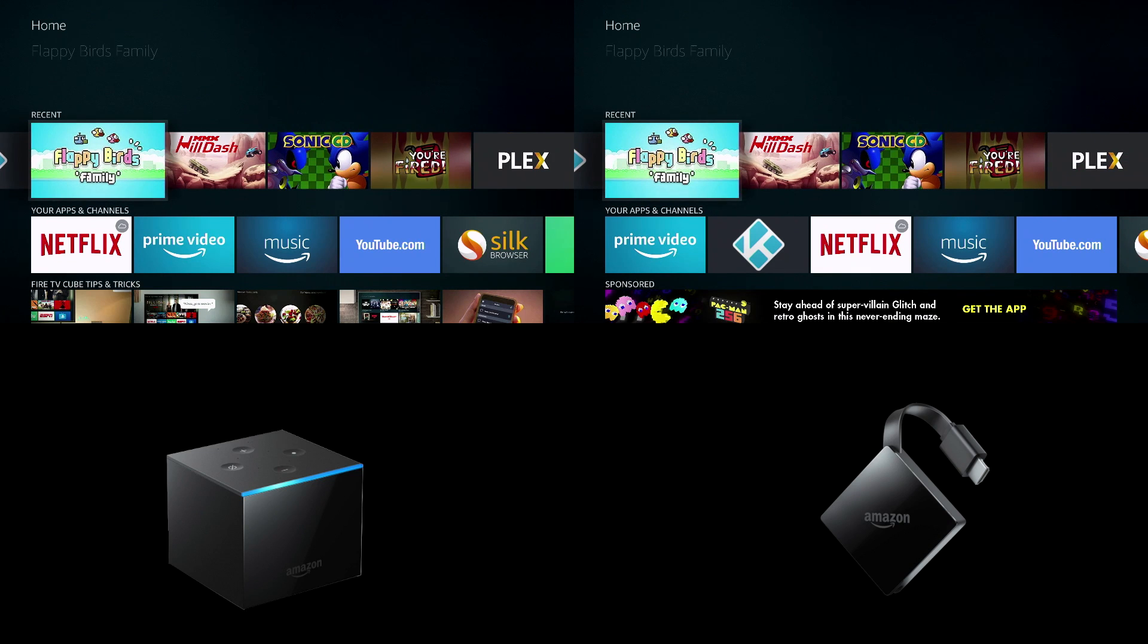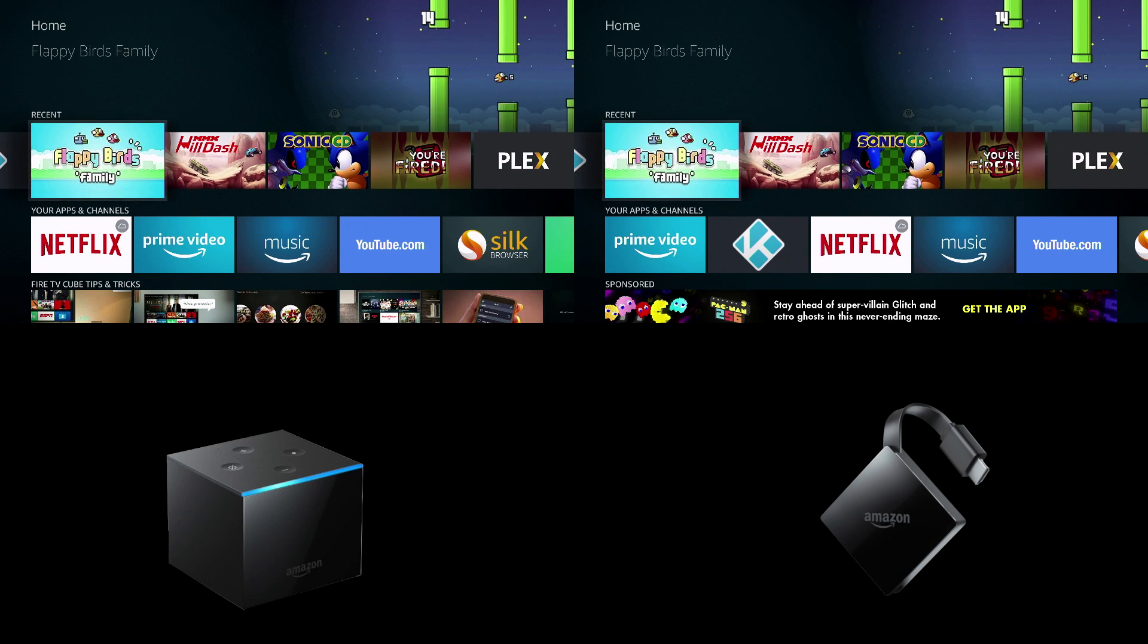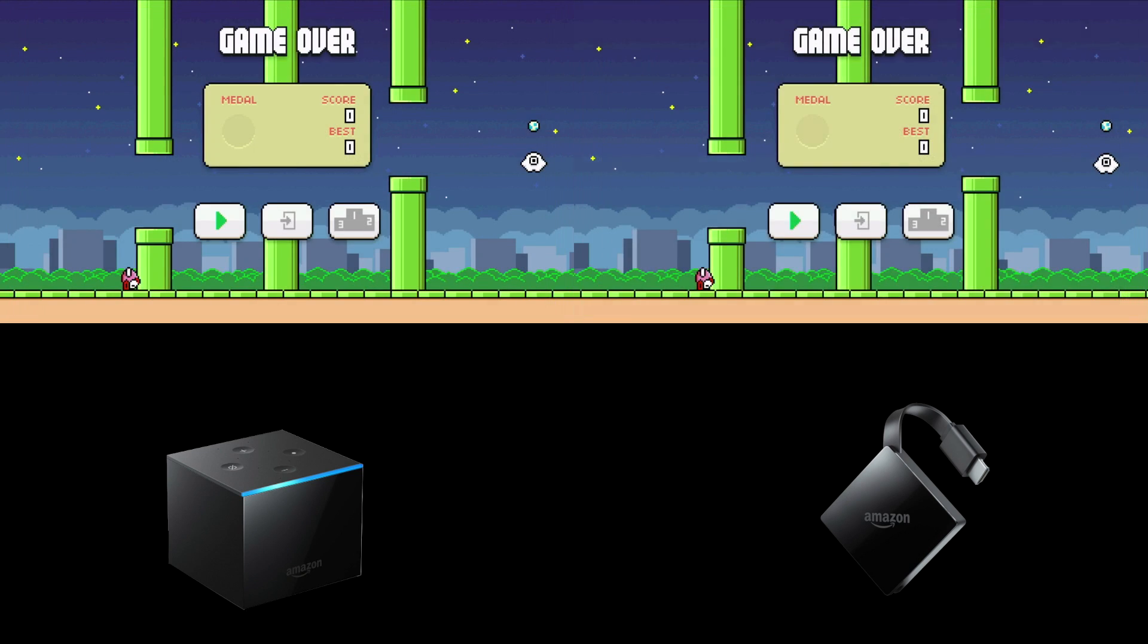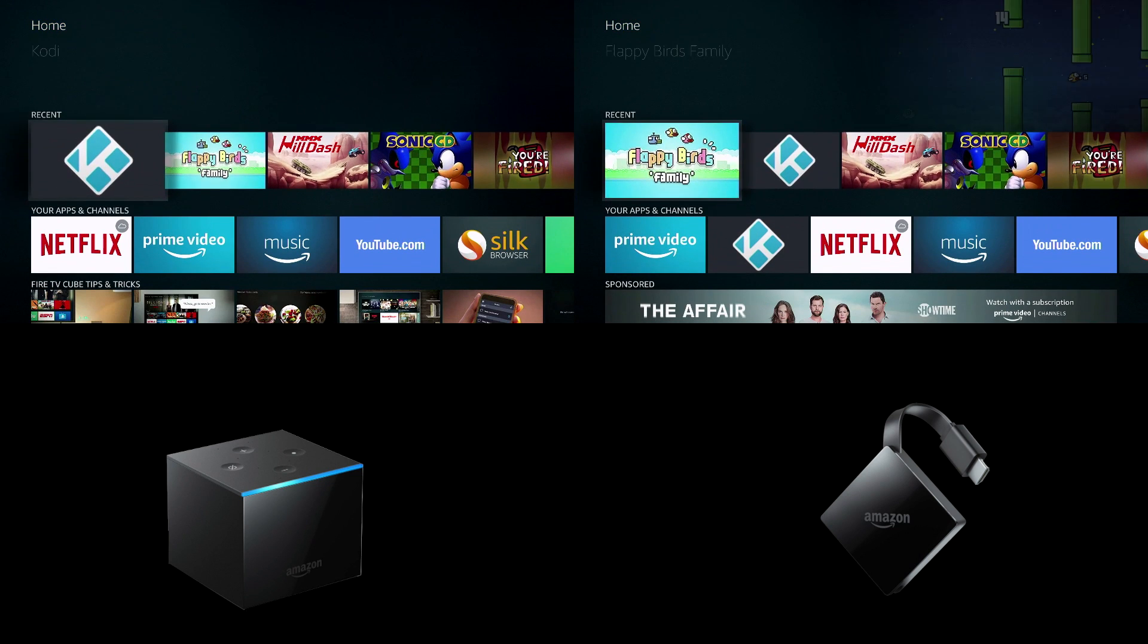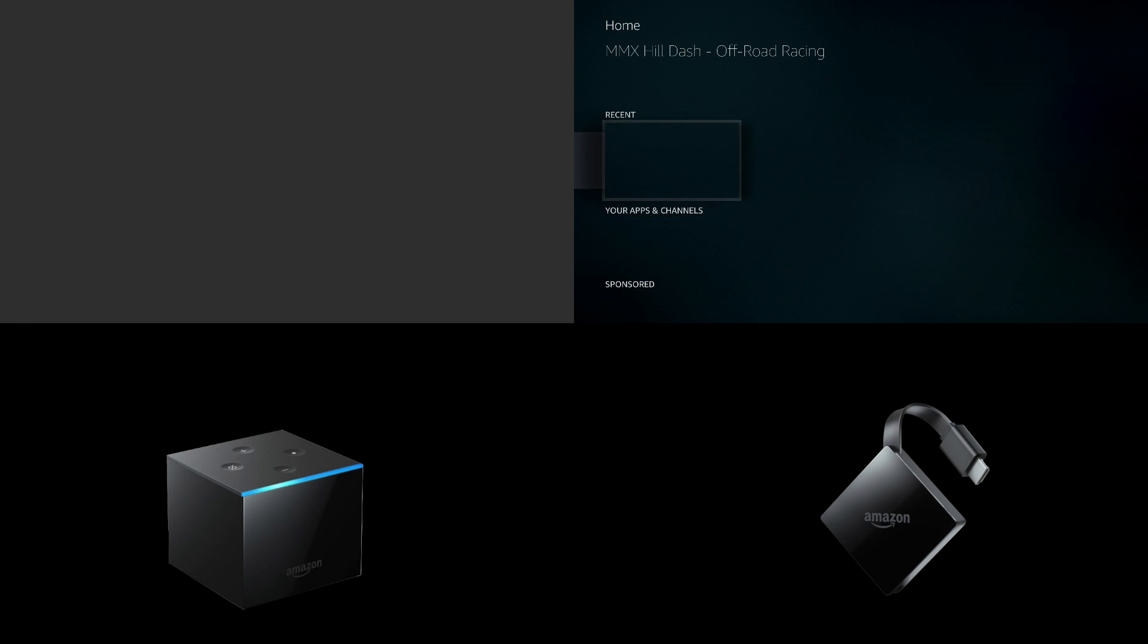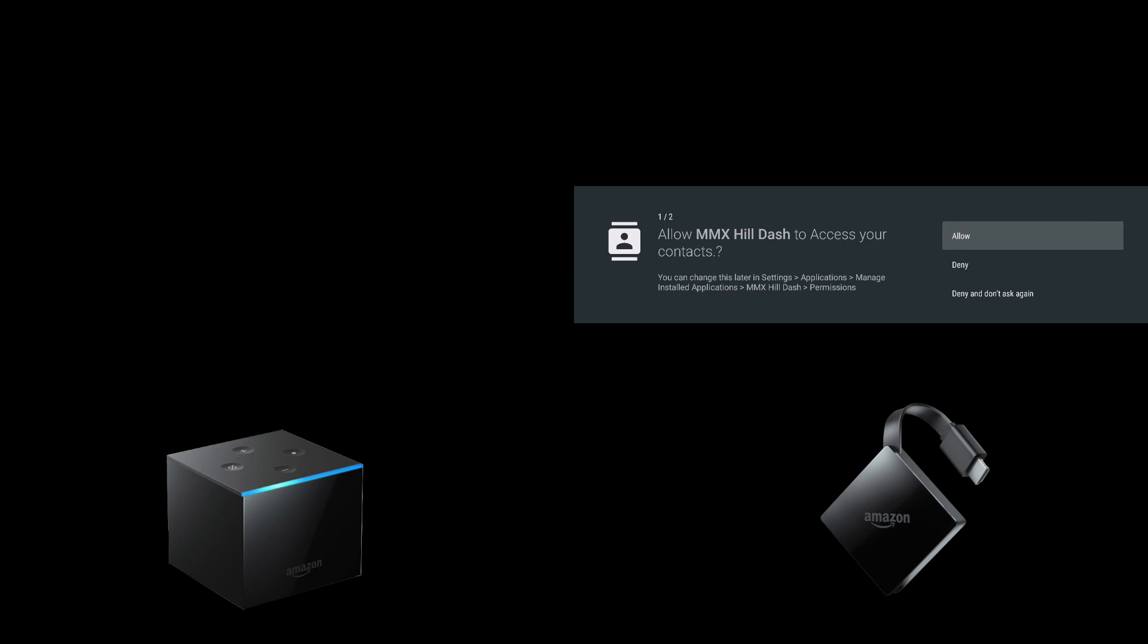Alright now we're going to test which apps were able to stay in the background due to the RAM. So Flappy Birds was almost identical. I'm not going to lie it was a little quicker on the Cube. But we'll see if something changes.